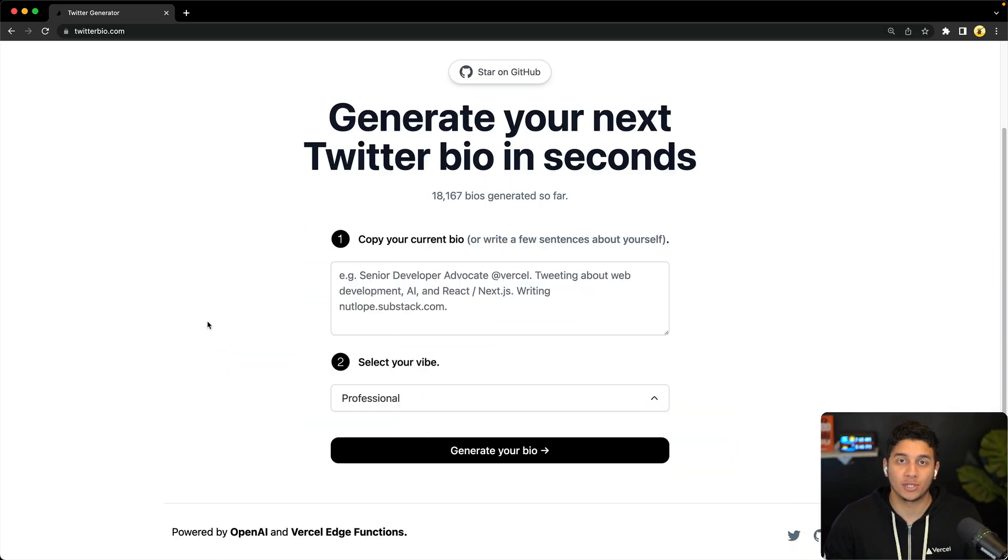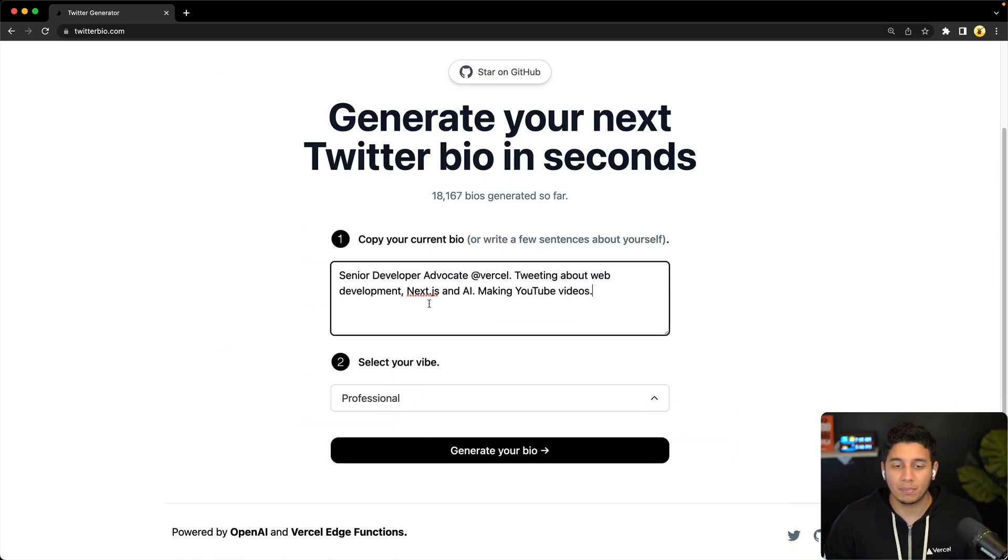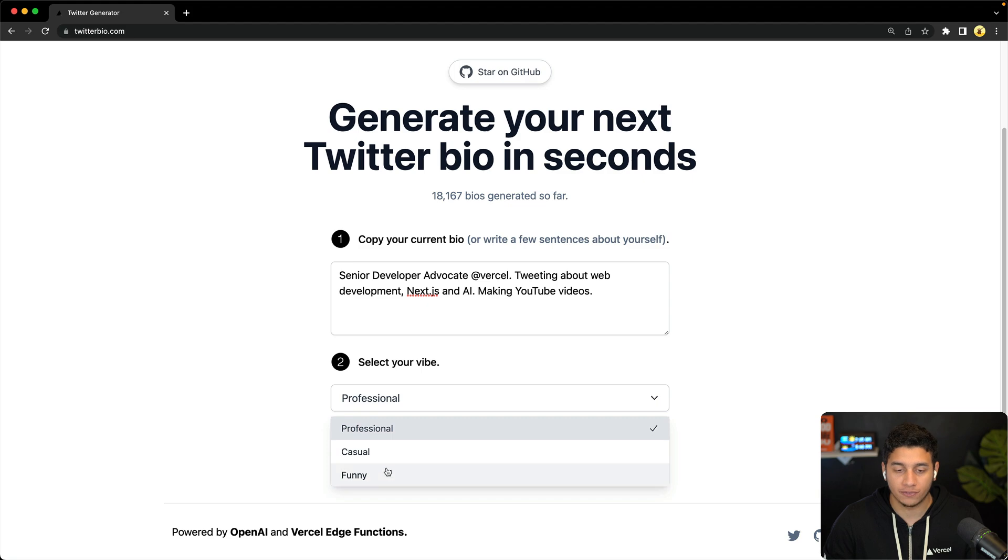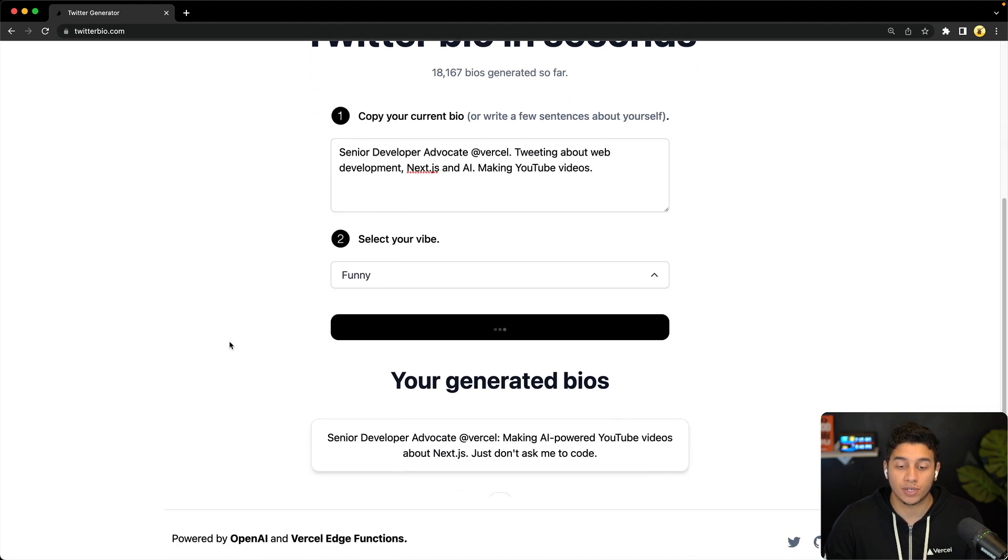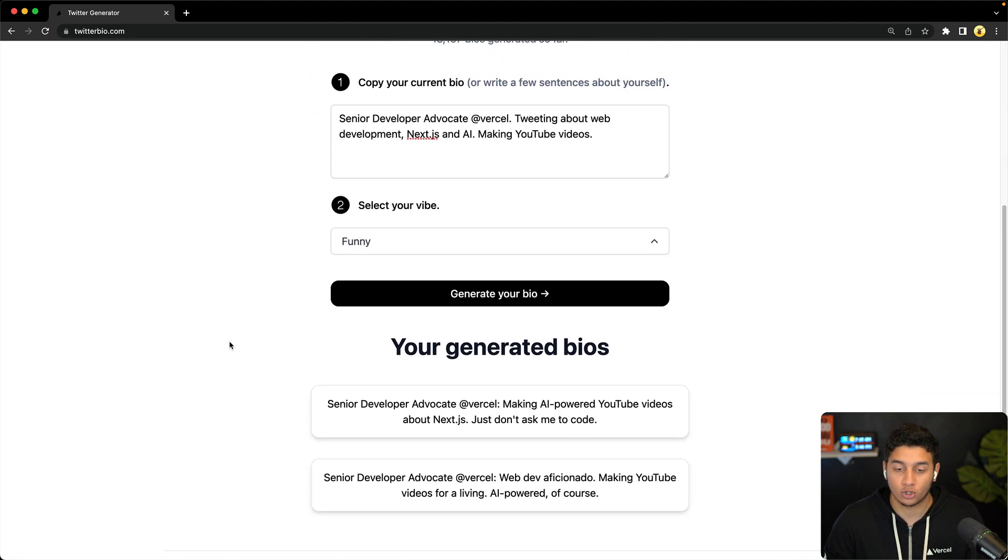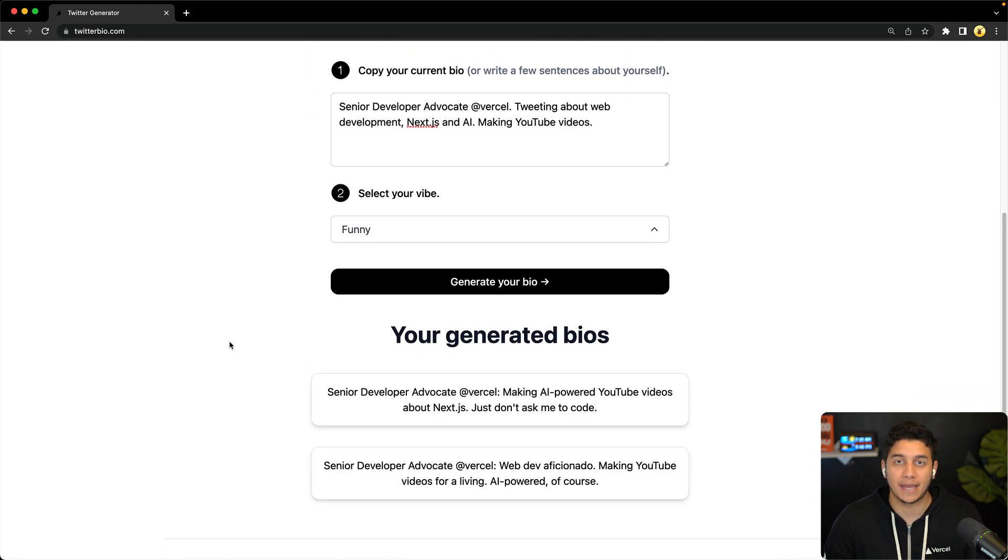Let's take a look at the application we're going to be working with. You copy in your current Twitter bio, you select your vibe, and then it uses GPT-3 to generate two updated bios.